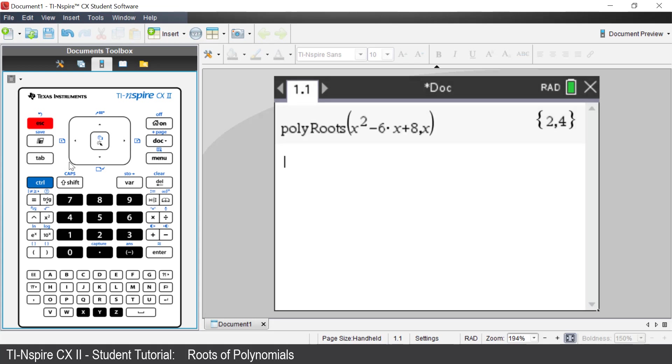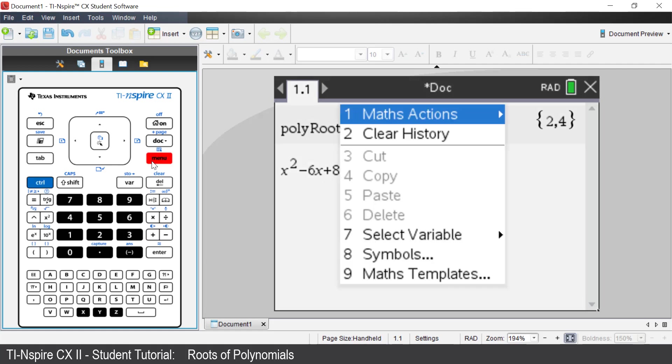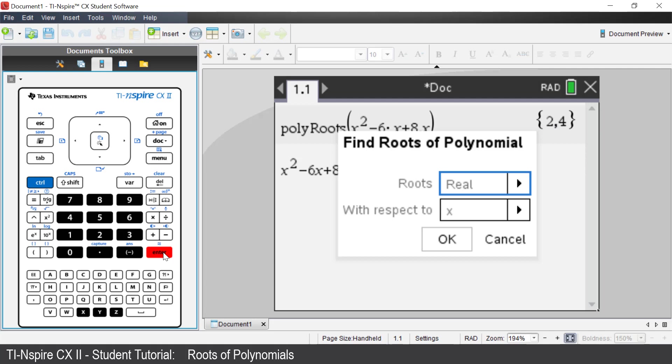Enter the polynomial x squared minus 6x plus 8. Press Control, then Menu. There is an extra command. Select Math Actions by pressing Enter. Select Find roots of polynomial by pressing Enter. Press Enter.